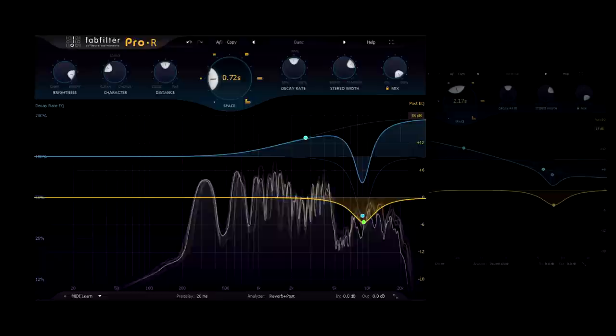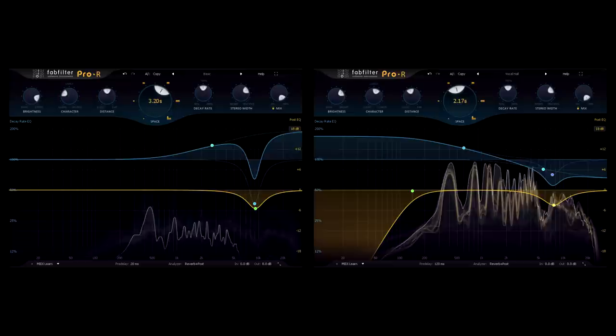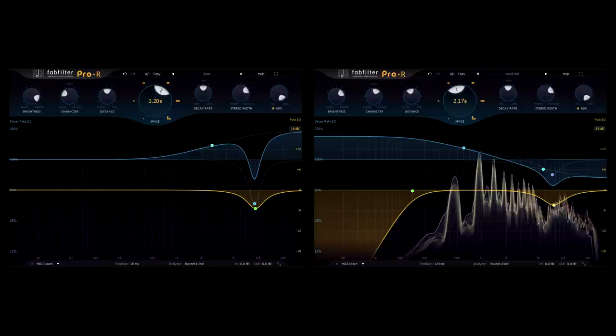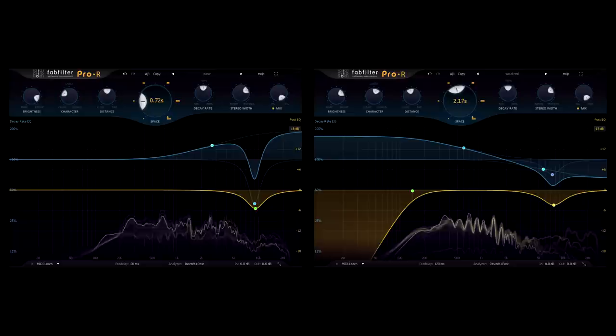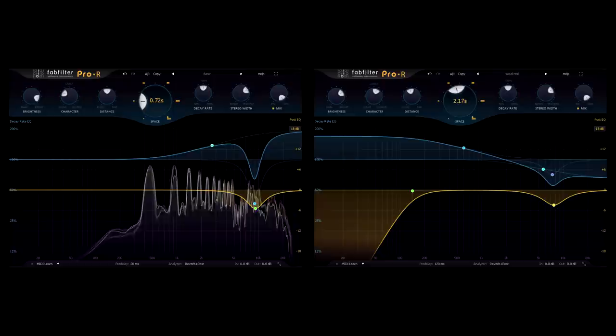I'm going to do both. I'll automate the space parameter up for the last line of the verse, then switch to send to the hall type setting we had earlier for the chorus. Notice how this change of reverb helps to emphasize the change from verse to chorus, and also from chorus back to verse, when I switch back to the short glossy setting.